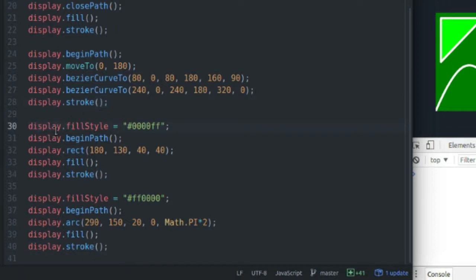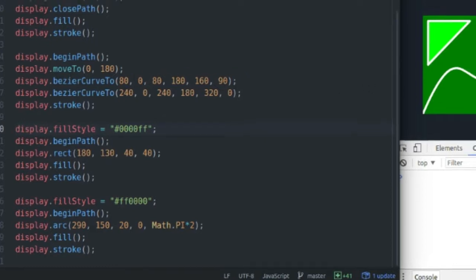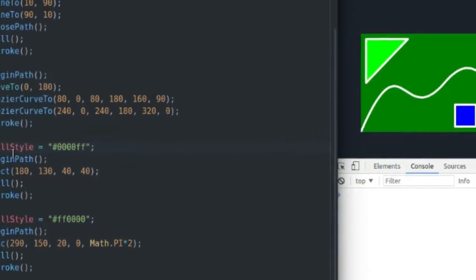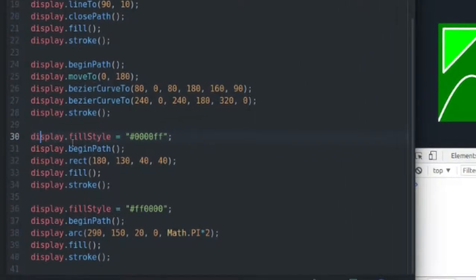So now I'm going to move on to my rectangle, my blue rectangle. It's not the same as fillRect, it's actually its own function, so you can put an outline around it if you choose.